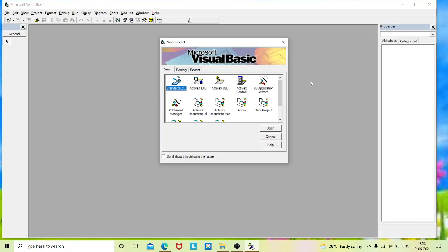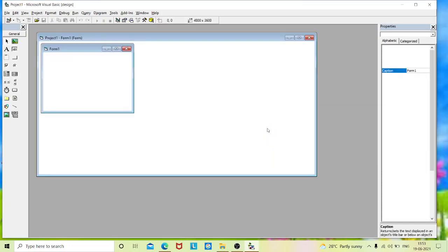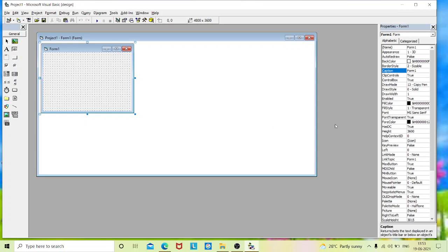Hello everyone. In this video we will learn to design an application using Visual Basic to find the greatest of two numbers. To design an application, select Standard EXE and open. This is the main screen where you select controls and place them on the form, design your layout, and start coding.